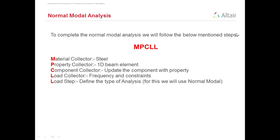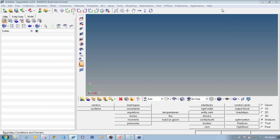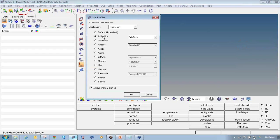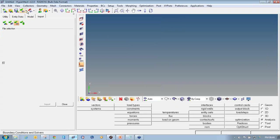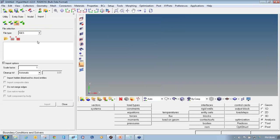To start the analysis procedure, first we have to import the model in IGS format which contains the line data. Click on the import button, select the user profile as Radioss Bulk Data and say OK. Then click on import, select import geometry from the dropdown, and select the proper file type as IGS.